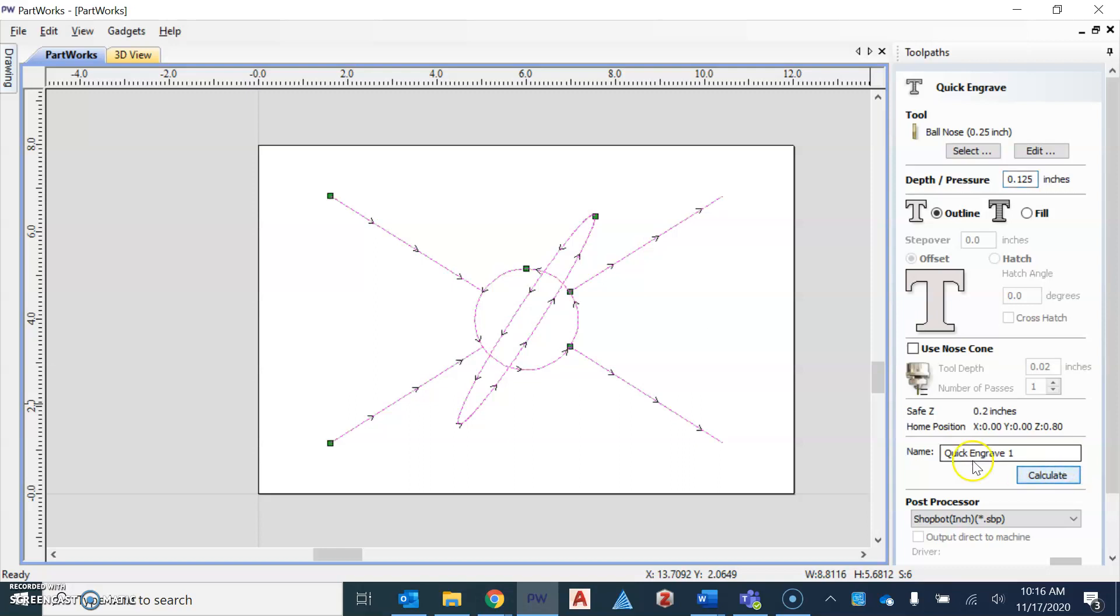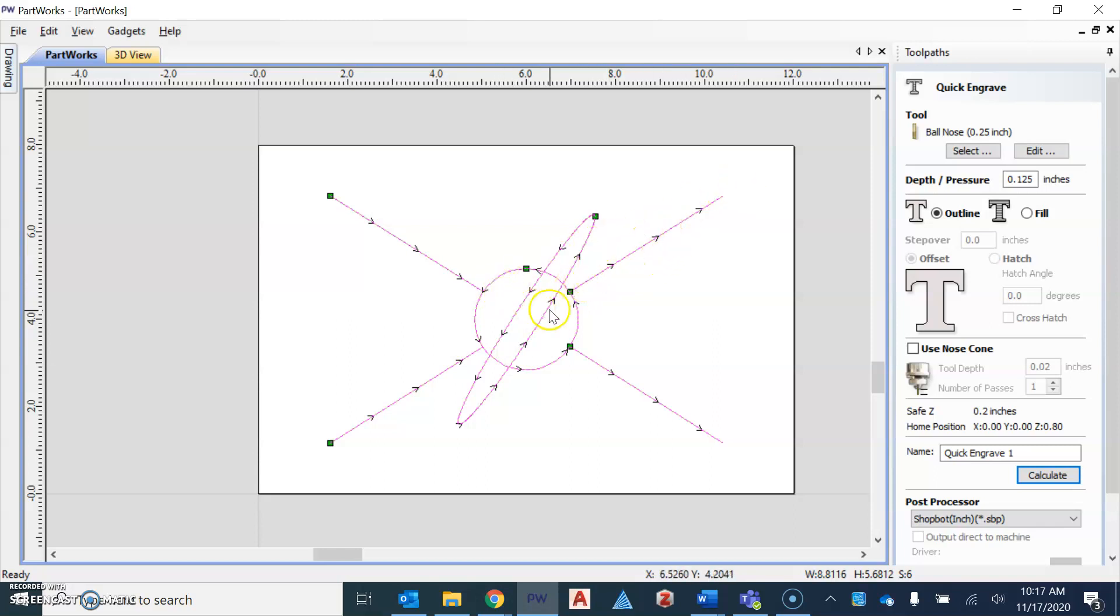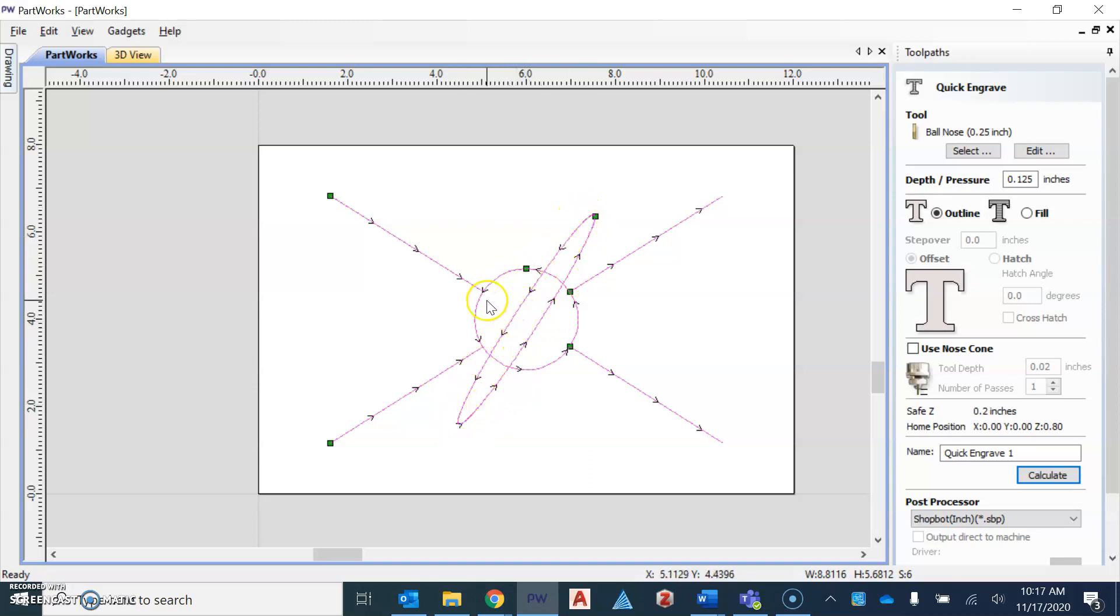And then we're going to click calculate. When we click calculate, it's going to show up with arrows on the screen. Those arrows simply represent the direction that the bit is going to travel. So it would start at the green dot and work its way around following the arrows. And so it would do that until it gets to the correct depth.